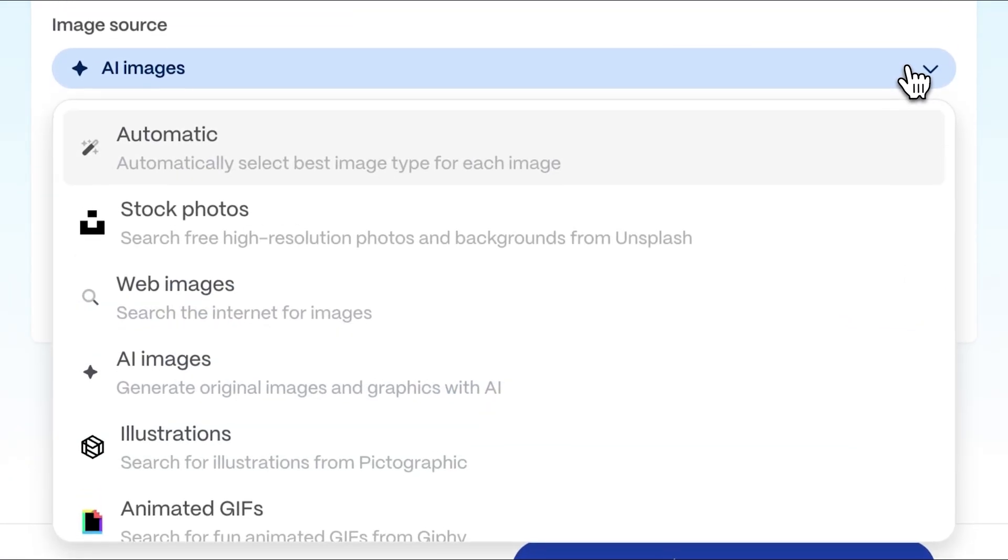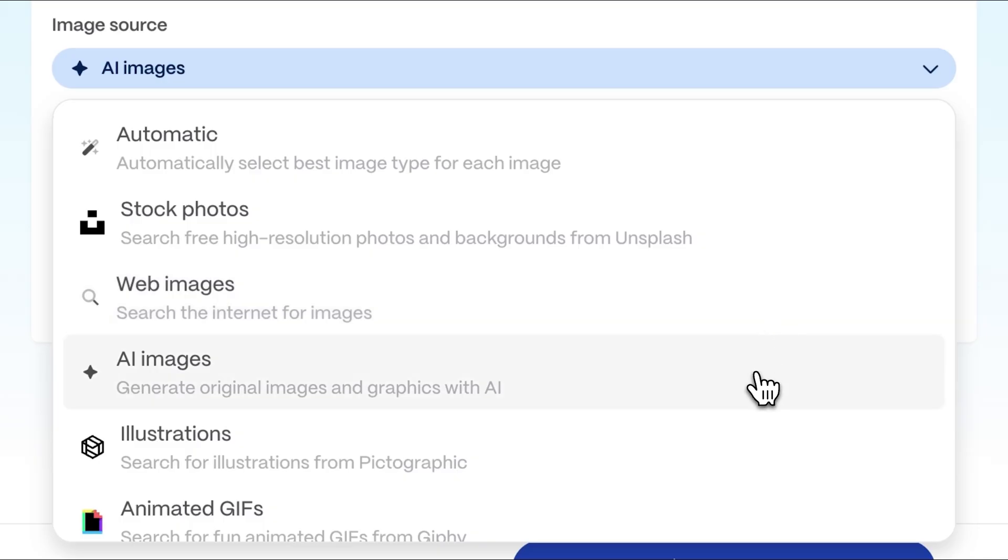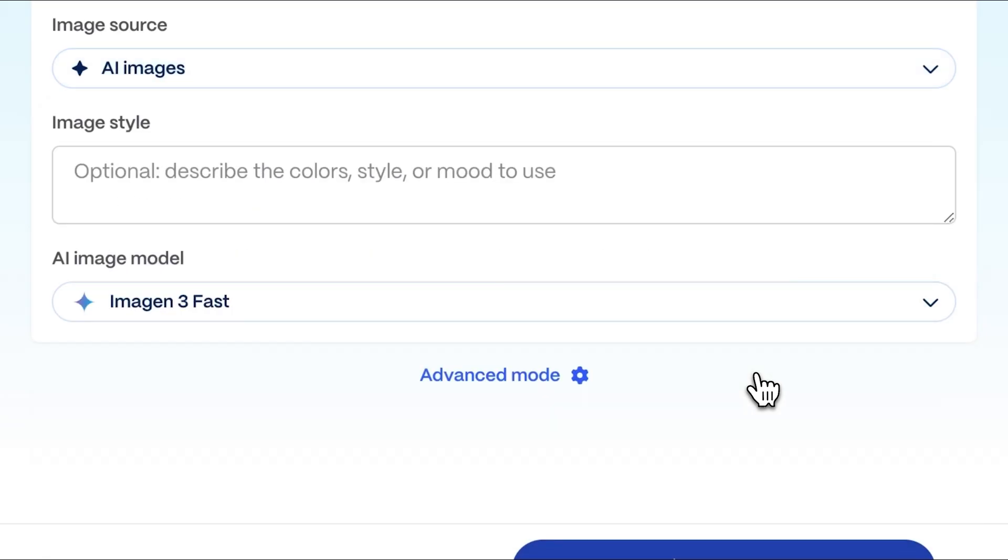To make your website look professional, you can enhance it with images. You can use your own pictures or get creative by generating illustrations with AI.